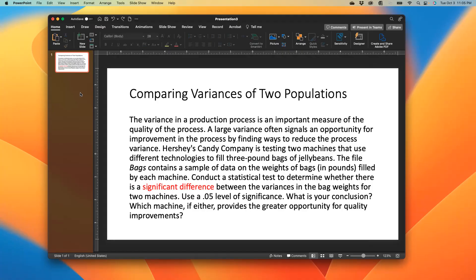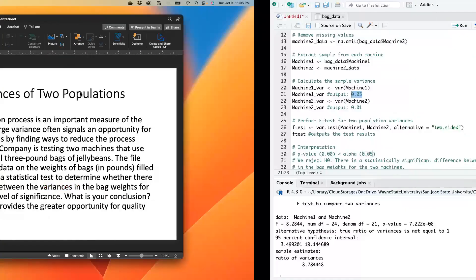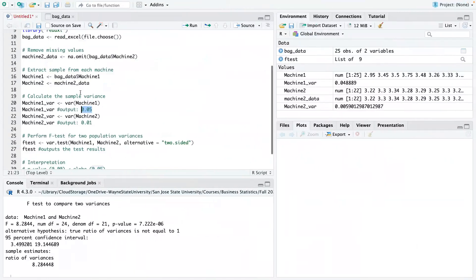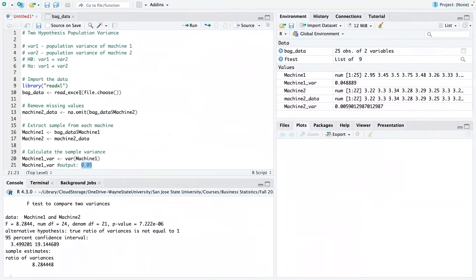So that's basically how to utilize R to do a hypothesis test or compare two variances. Thank you for tuning in and watching this video to the end. Please, if you find it interesting, please like the video and please help us to subscribe as well. Thank you so much.